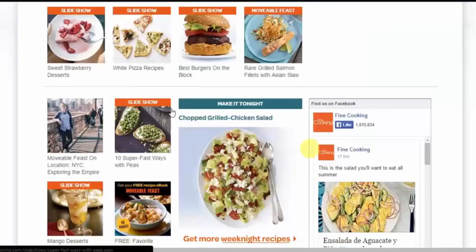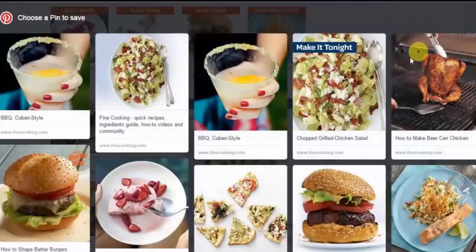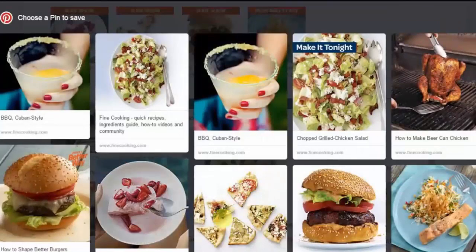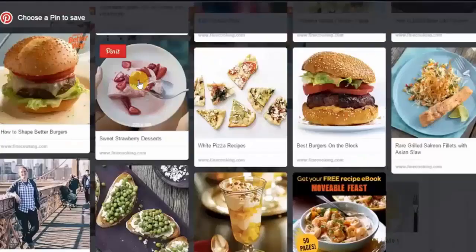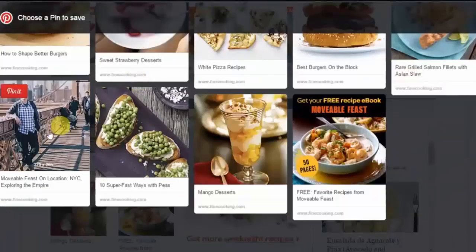You can also of course press the install button, and then you get to choose from all of the available pins on this website. All websites have a lot of pins available.